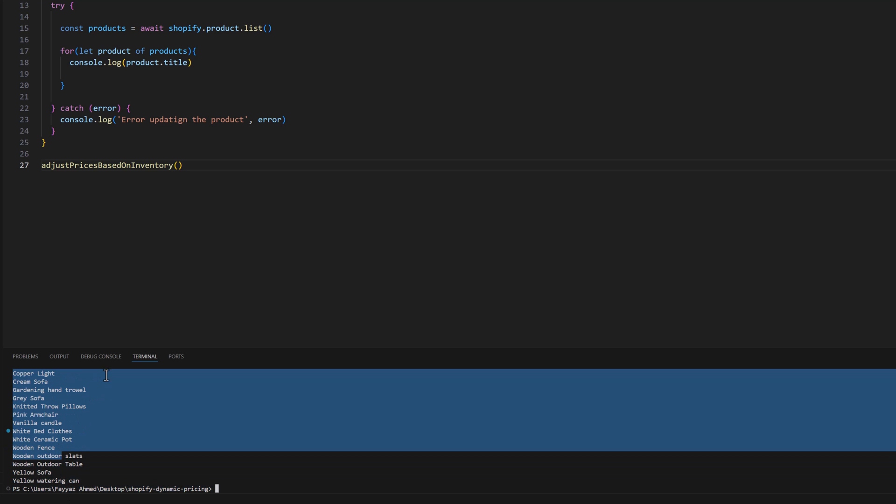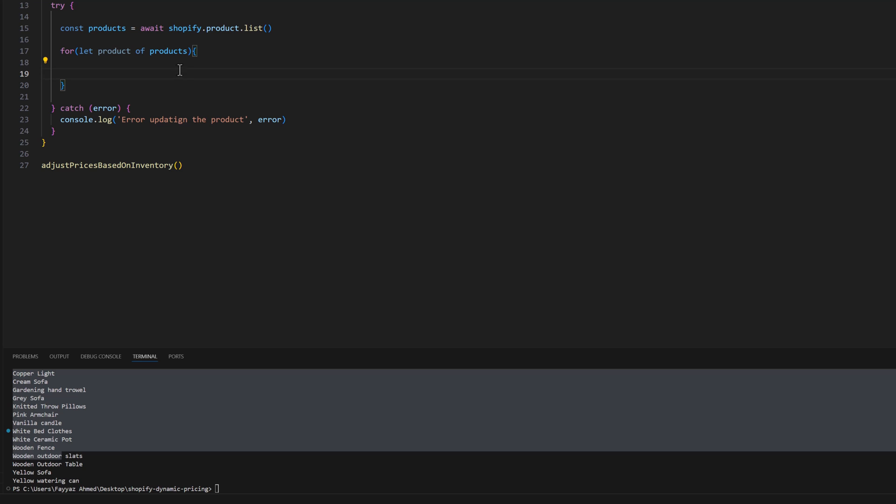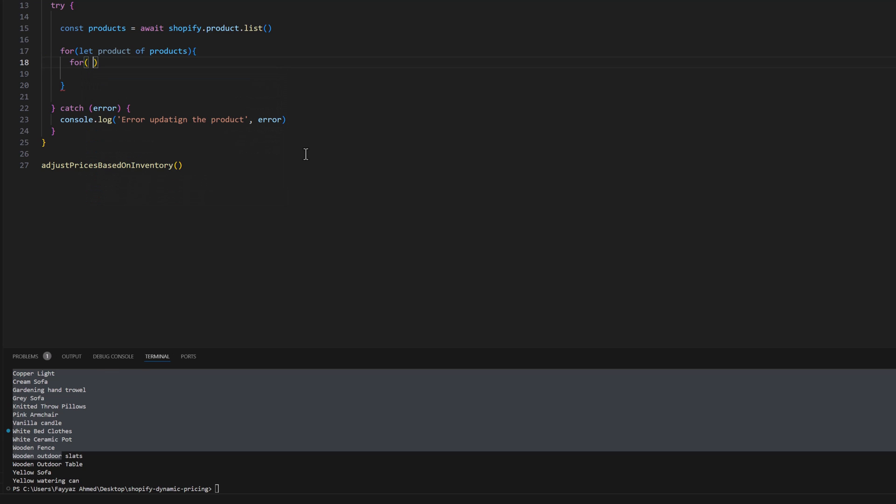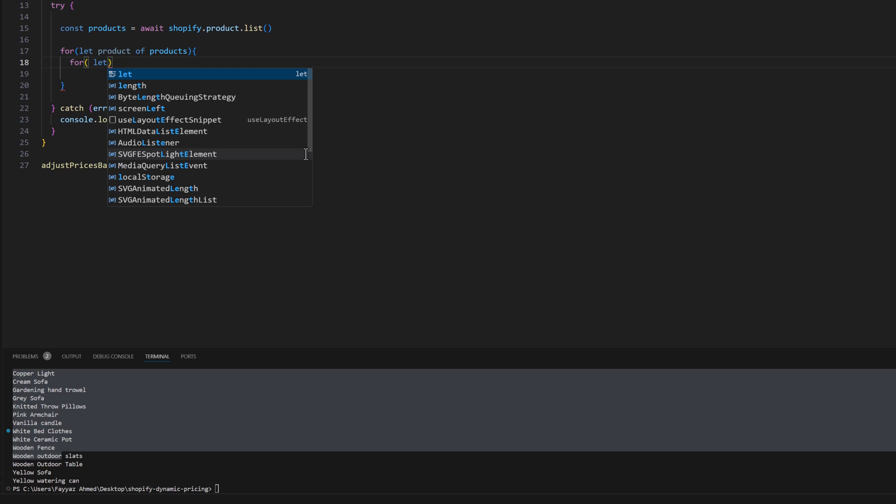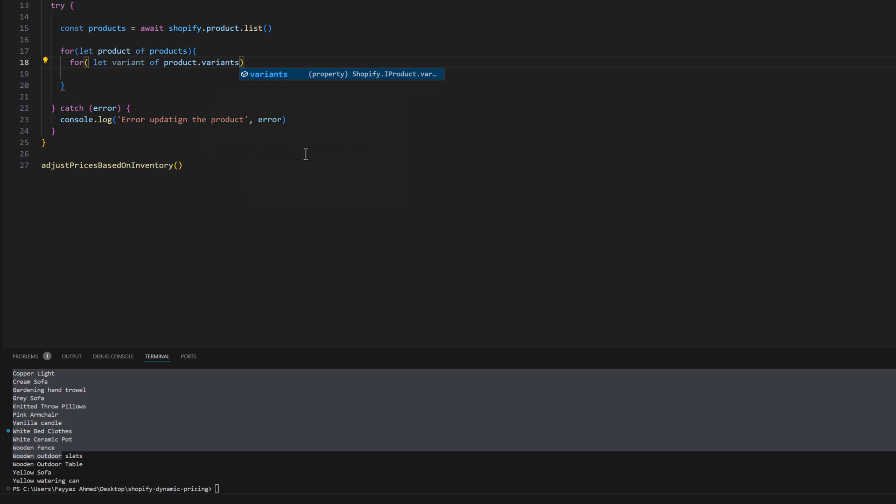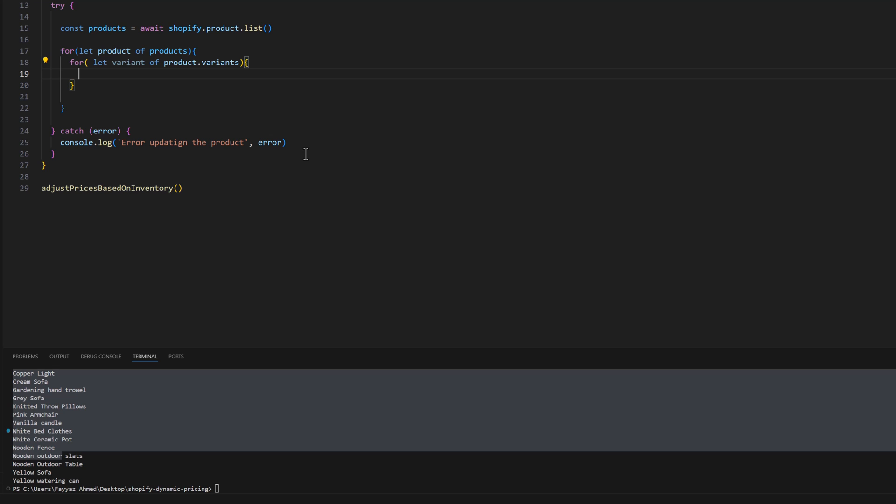Let's remove this. Now we are going to loop through all the variants. For the variants we need another loop, so I'll type for let variant of product.variants. Let's have a new variable let new price.